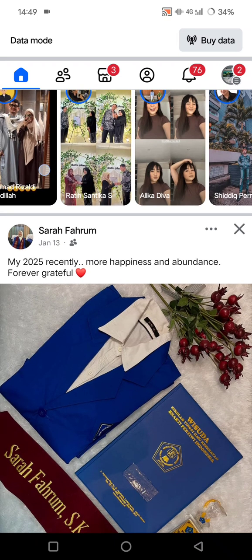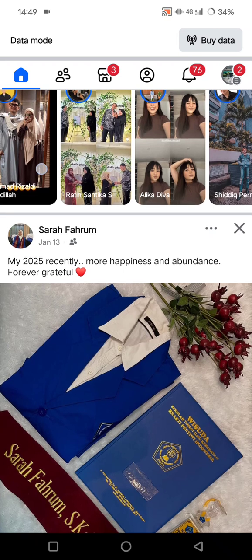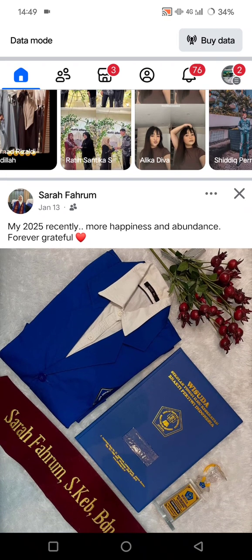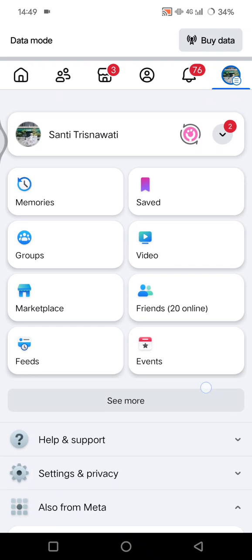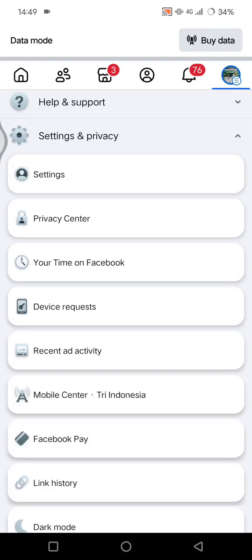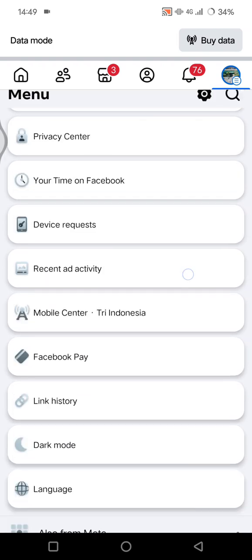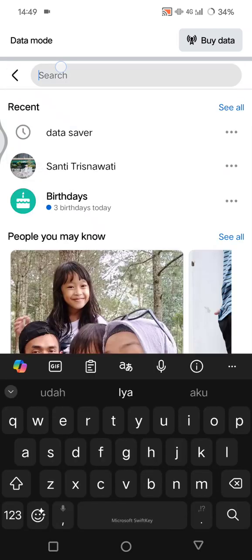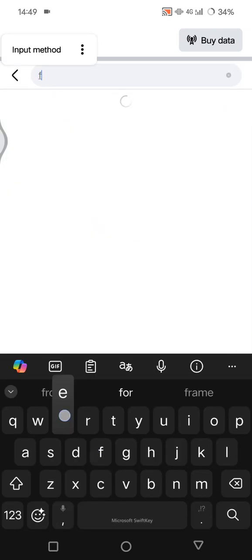If you want to see more of your Facebook friend's posts, here's how you can adjust your feed. You can access the feed preferences by going to the menu at the top, then find Settings and Privacy, and in there find the Feed Settings — you can click on search and find Feed.